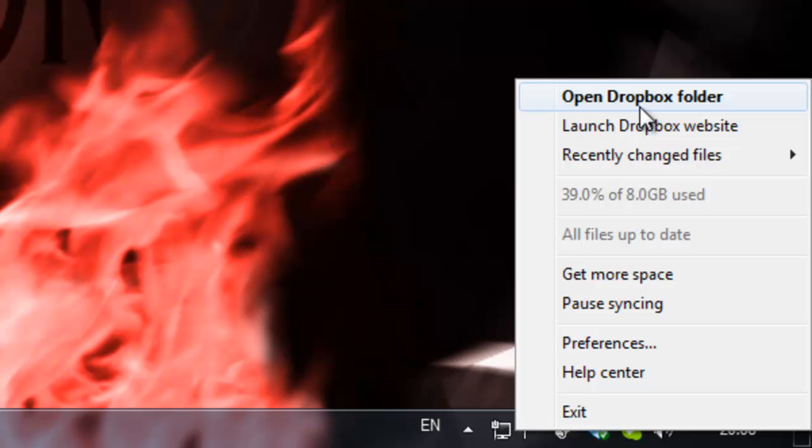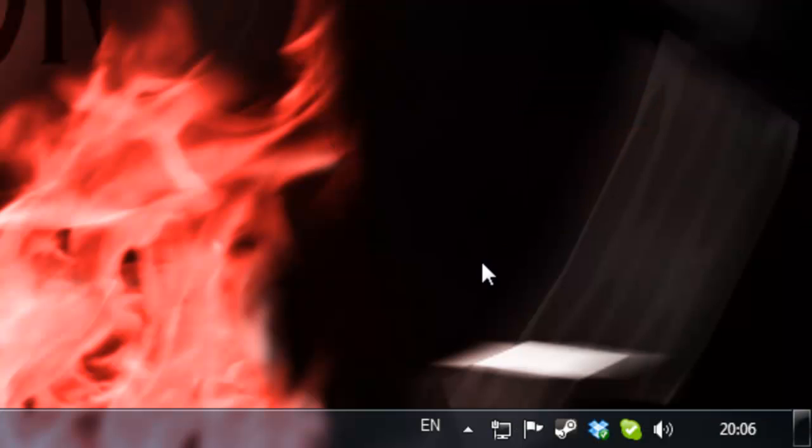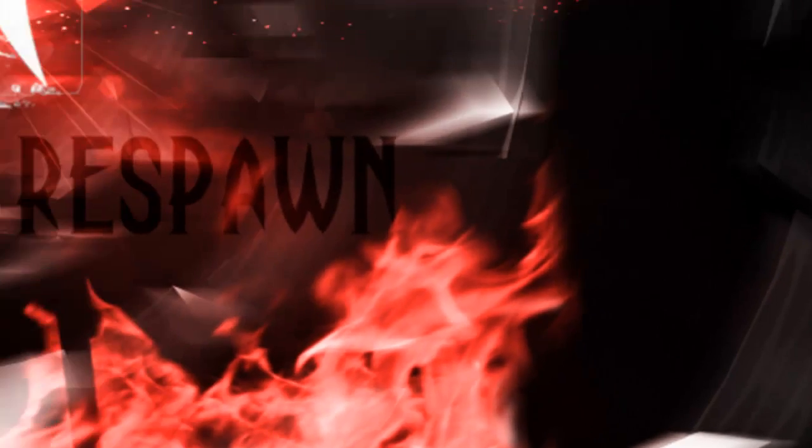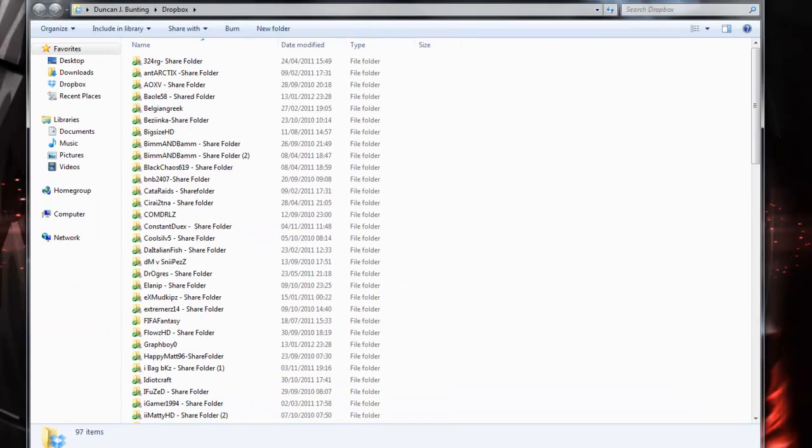You'll want to right click this folder, open Dropbox folder. OK, this is where it gets important.